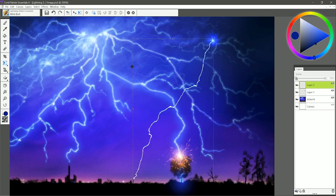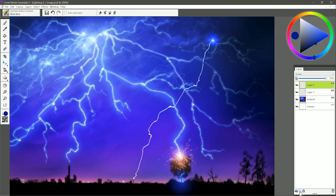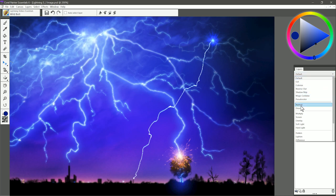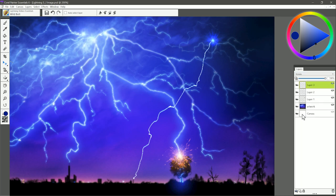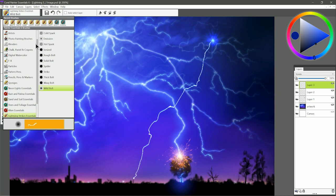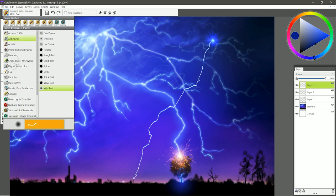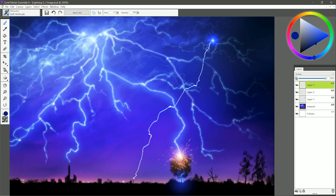Now you might be wondering how I make my lightning bolts glow. One way to do it is to create a new layer, set that composite method of the layer to screen, and then you can paint over that bolt with an airbrush. Be very careful to keep your paint centered, and that will add a bit of a glow to it.